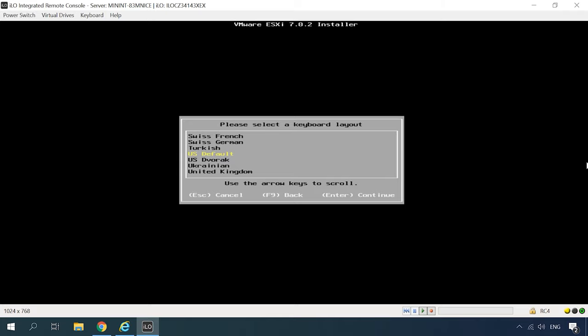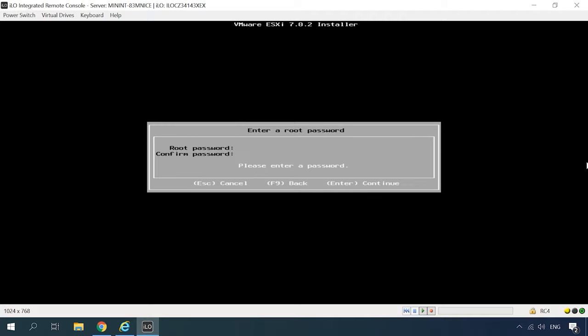In the keyboard settings, don't change anything, and leave the options as they are. You as default and press Enter to accept. After that, the installer will suggest setting a root password that you will use to enter the ESXi management console. Type the password, confirm it, and hit Enter to continue.